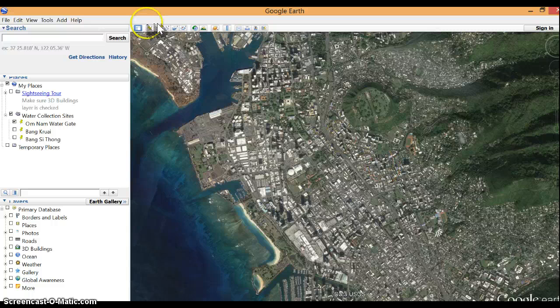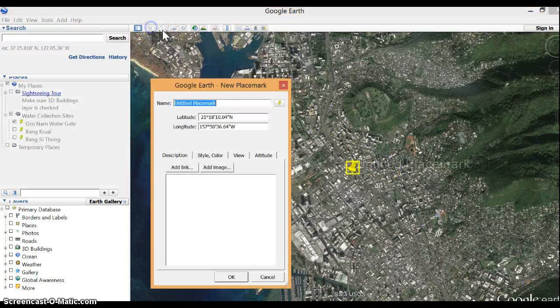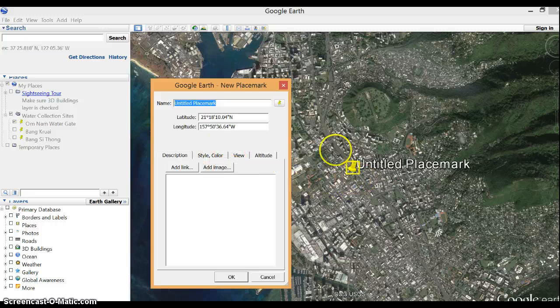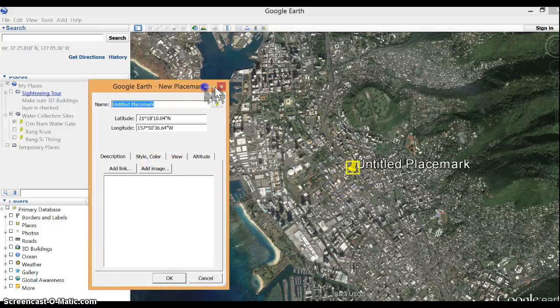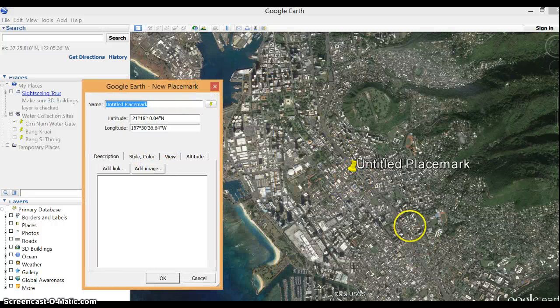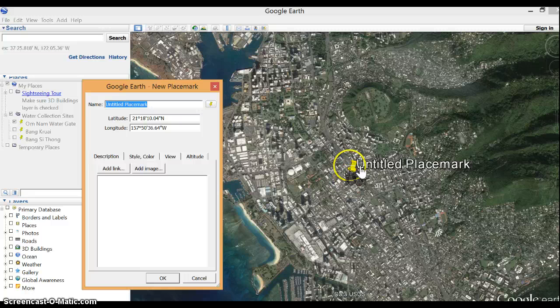Now I'm going to go up here. See the yellow place marker? Click it. As long as I haven't saved it, I can move it around anywhere.